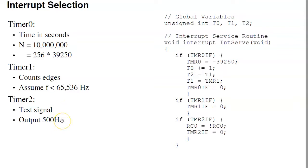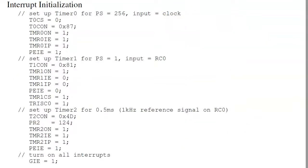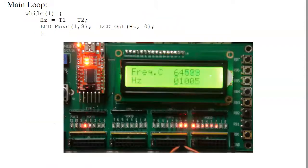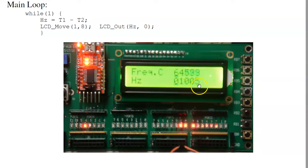Timer 2 just generates a 500 hertz square wave to give us something to measure. Timer 2 is set up for one millisecond and toggles every interrupt, so I'll get a 500 hertz return signal. The initialization sets timer 0 for prescaler 256, timer 1 for external input — timer 1 source select is external — and timer 2 is just 1 kilohertz. Put that all together, and on the LCD display it shows that I'm counting 1,005 edges every second.